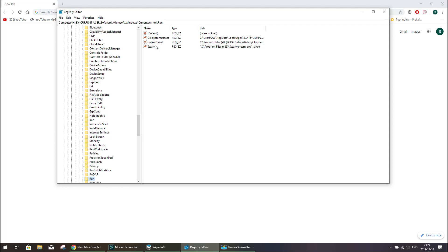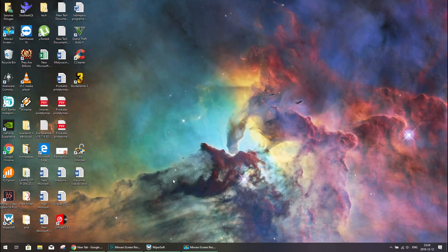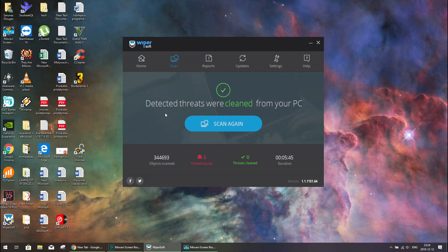And there is no suspicious entries added. So I believe that might, this Wipersoft did this job nicely and it seems no other threats were detected.